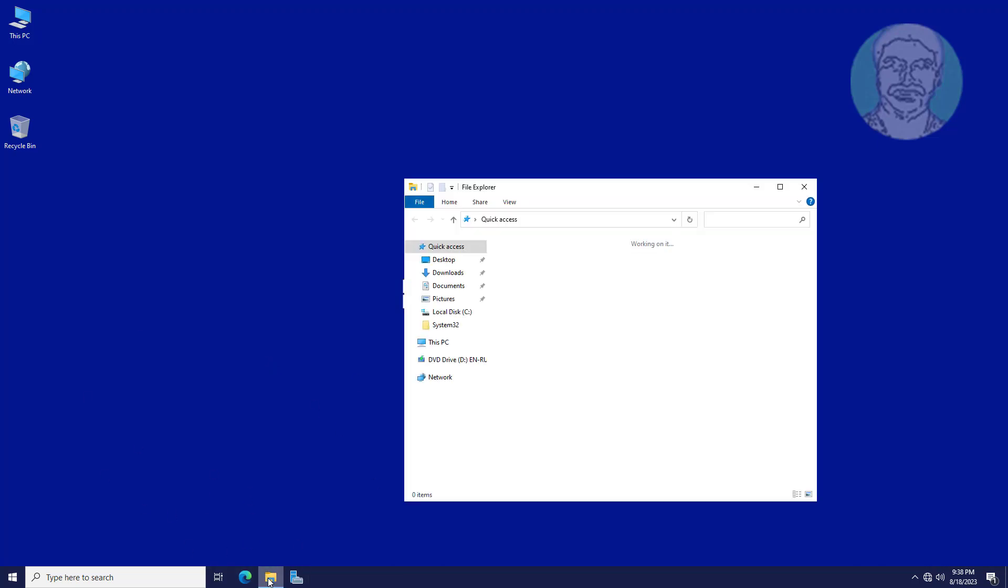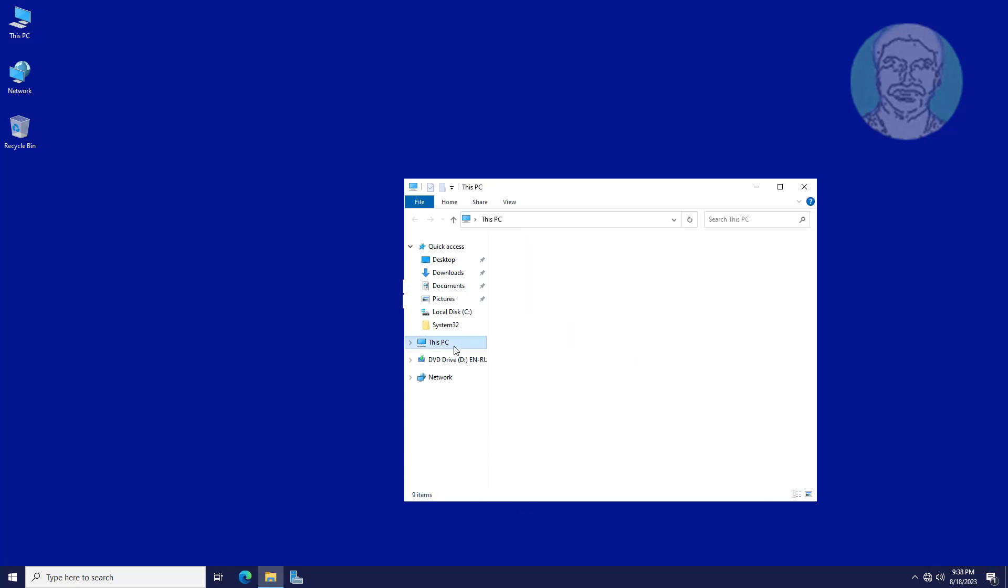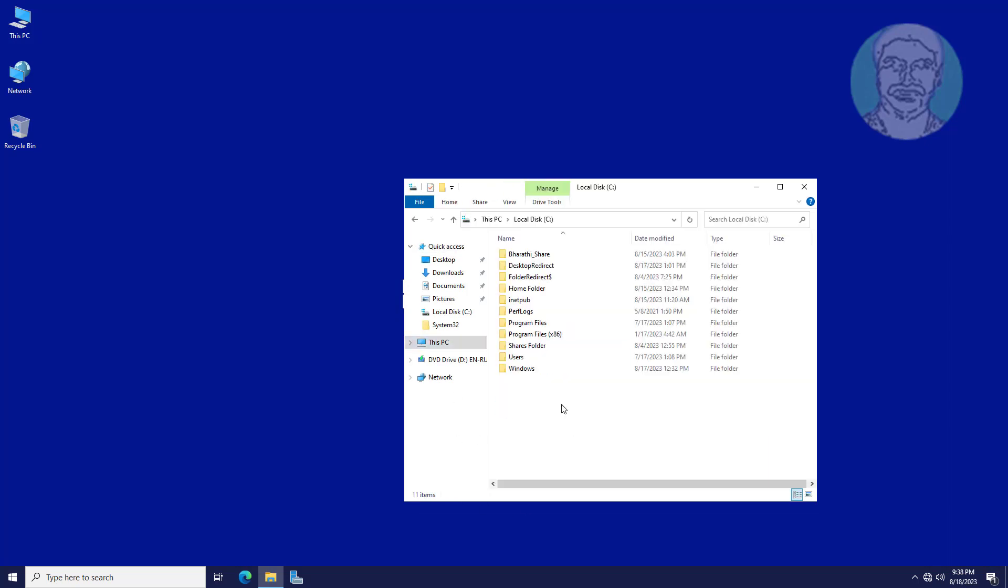Open file explorer. Create new folder named as common wallpaper.